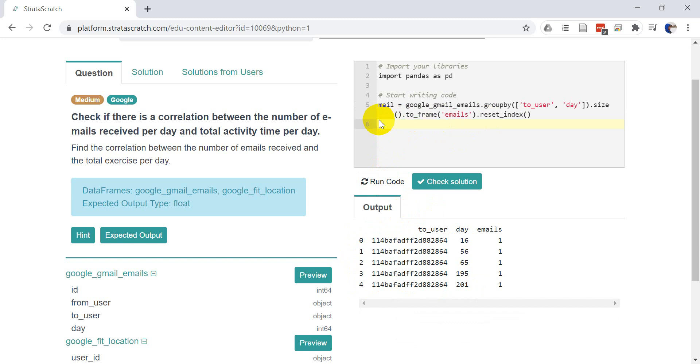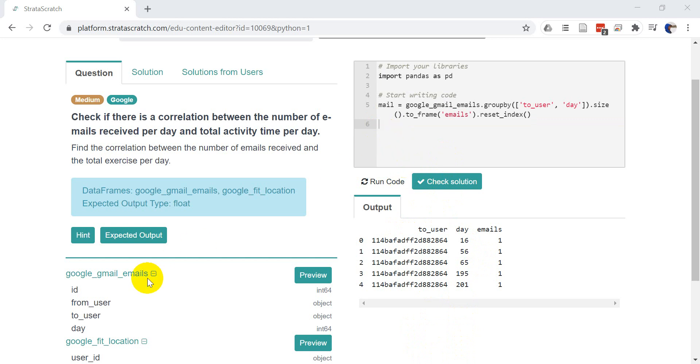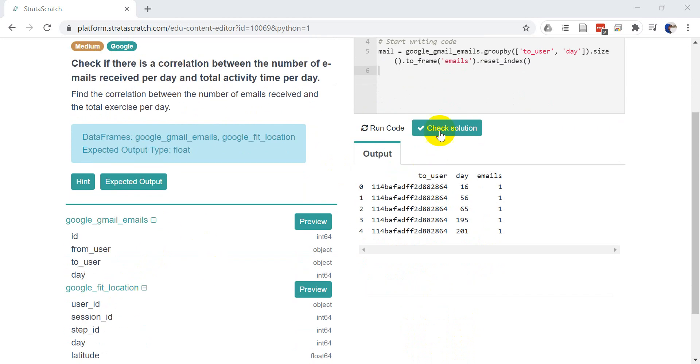So the next thing we need to figure out is we need to figure out. And for these days, we need to figure out how much exercise was done. So that will be the next step here. And so we want to create a new data frame for that. Before we create a new data frame, we should take a look at our Google Fit location data just to see what it looks like.